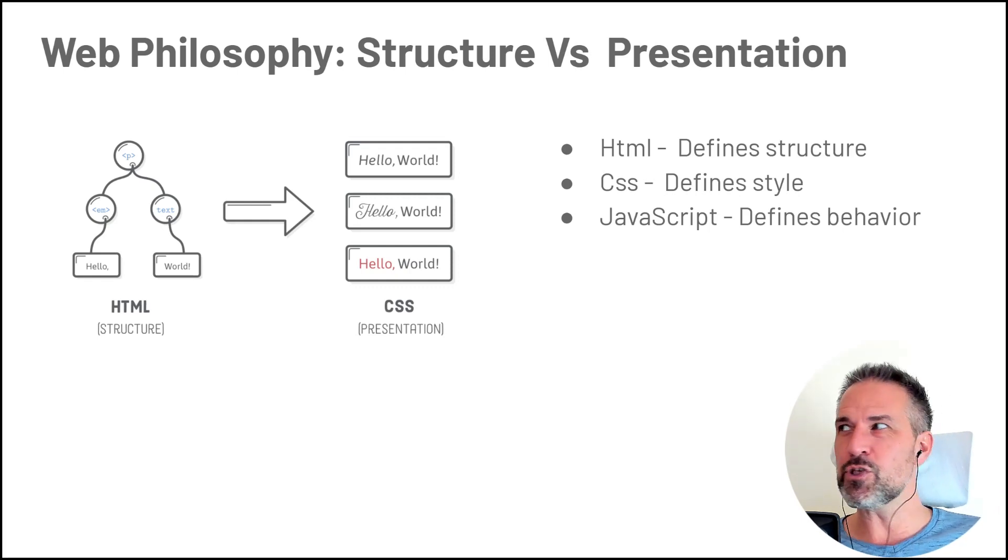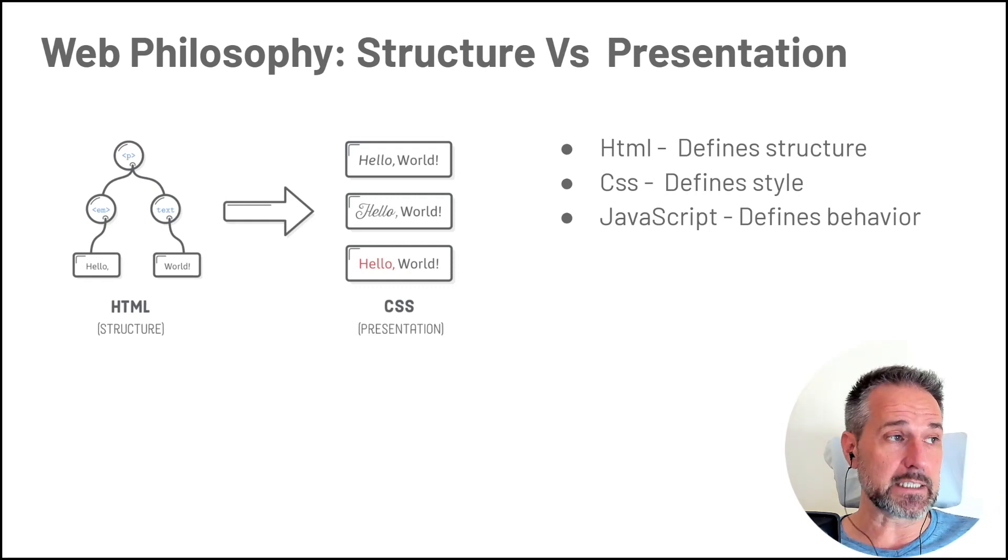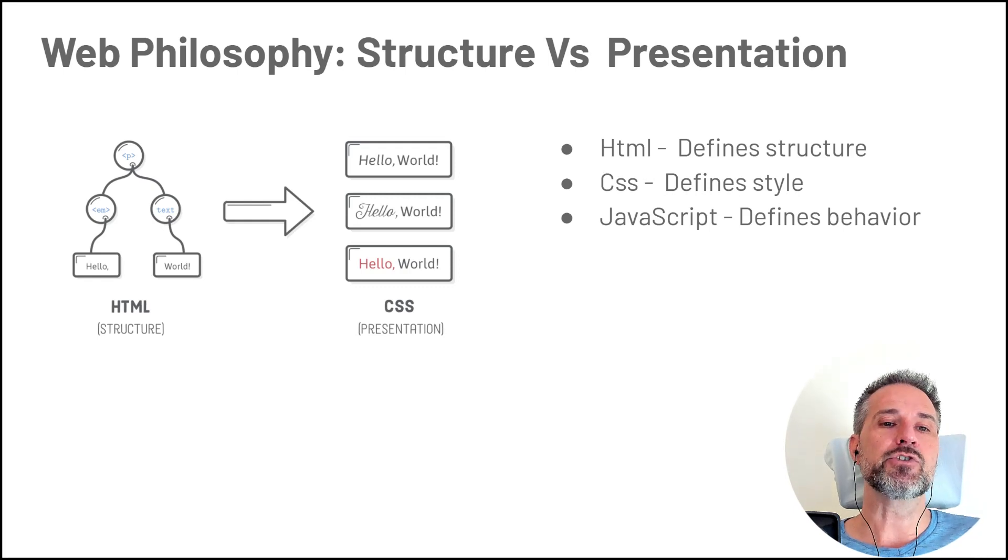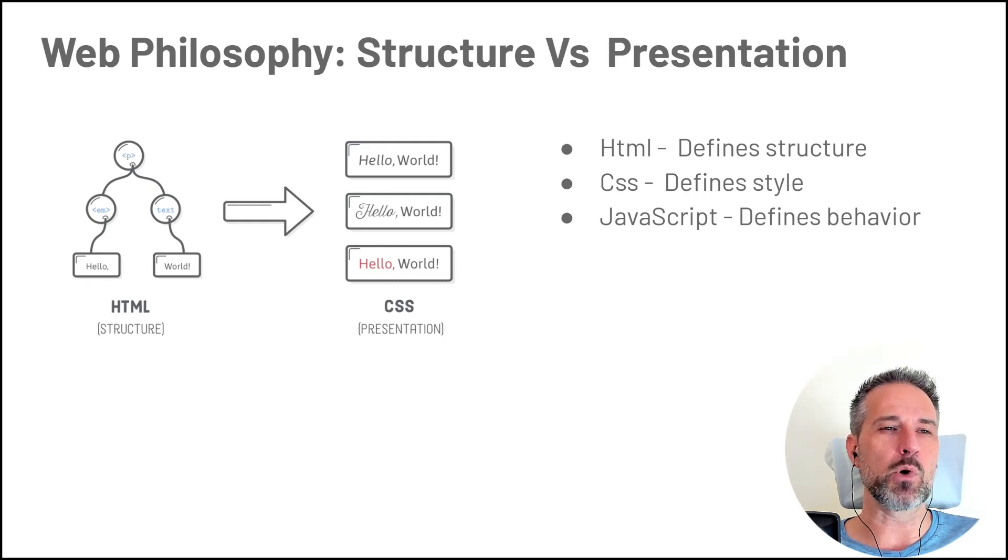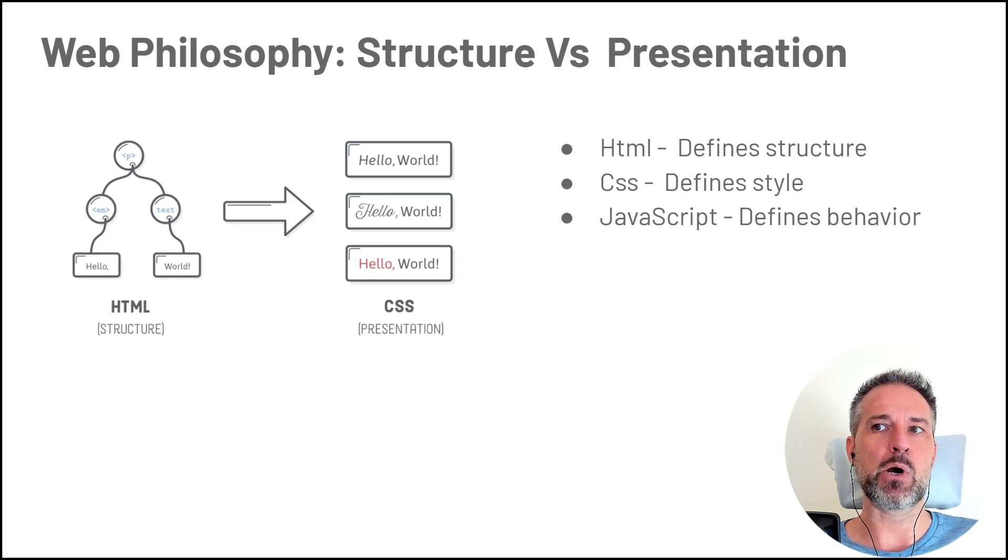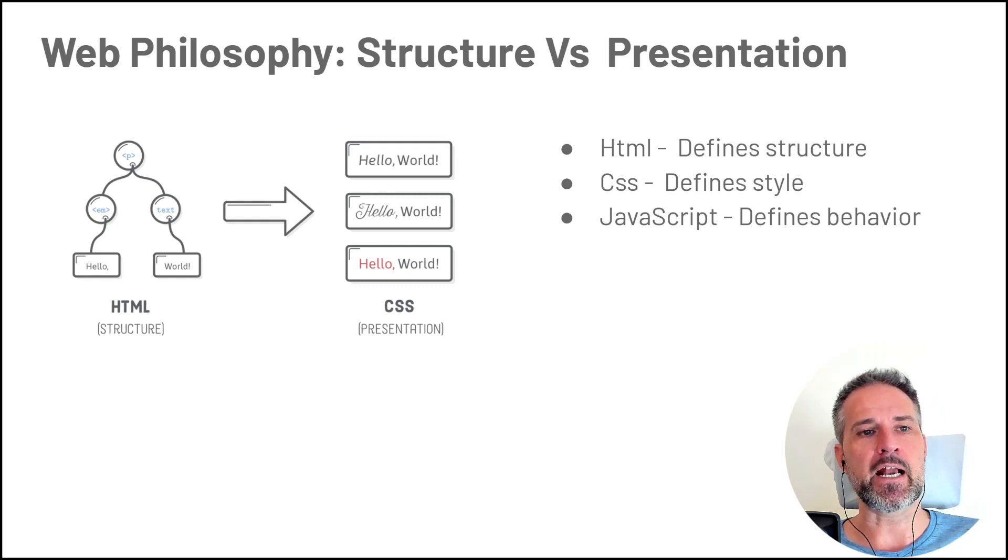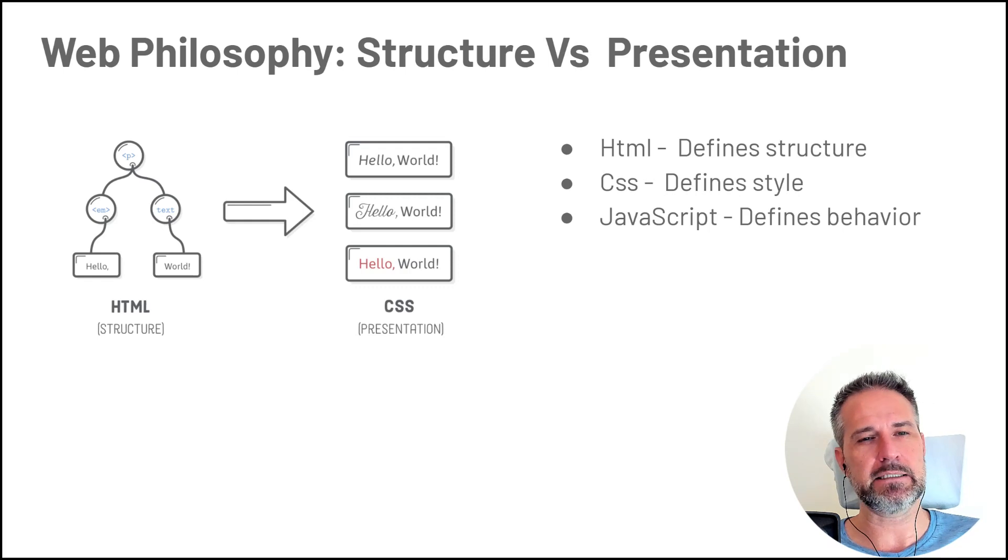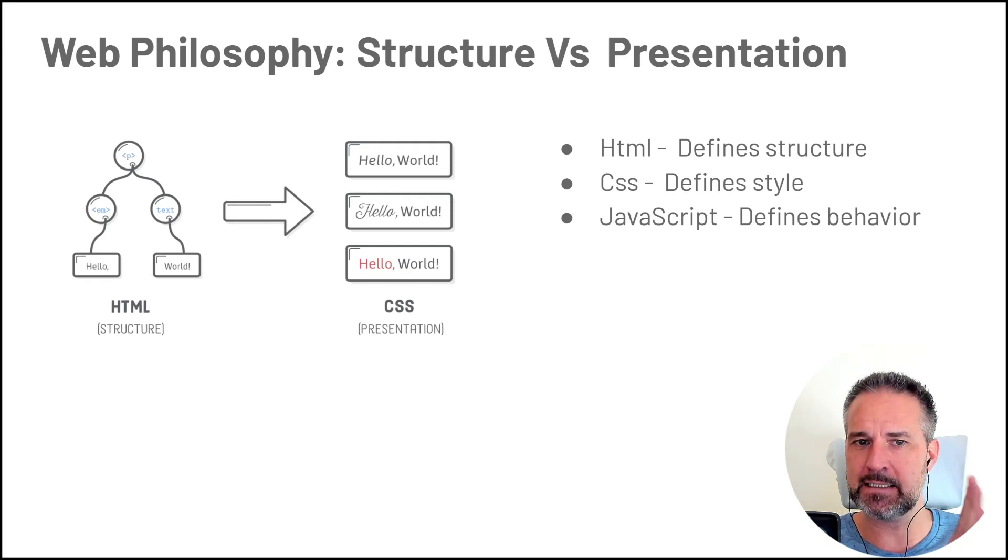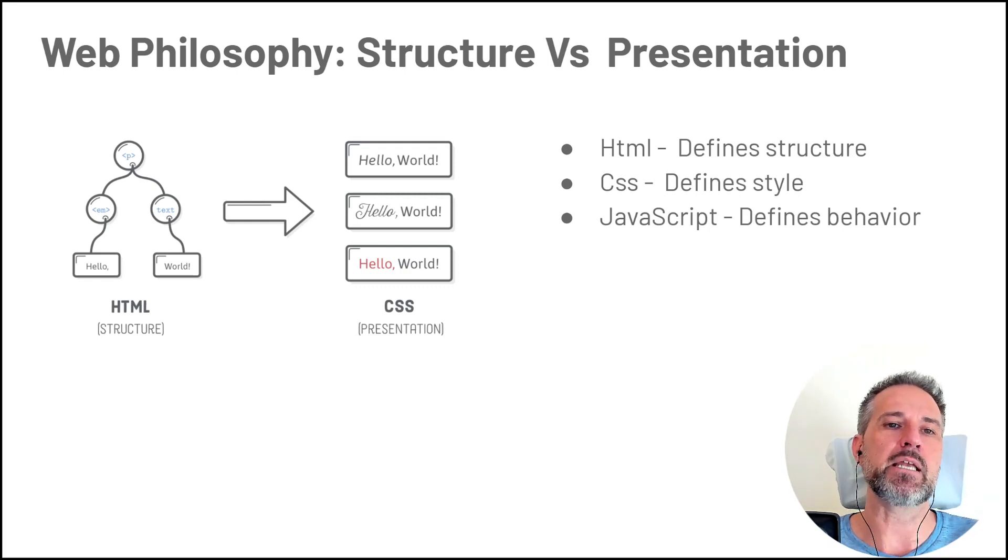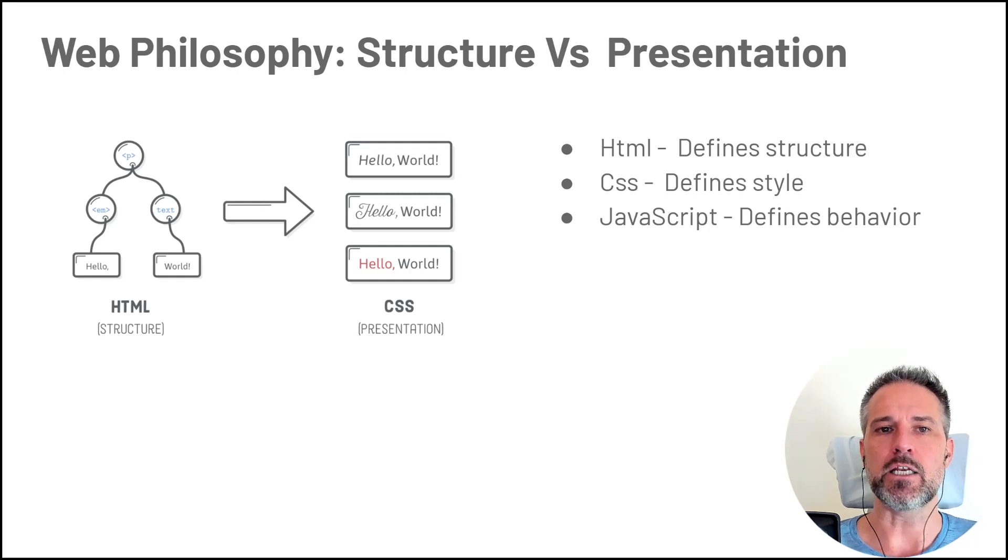With the Unity system, previously in Unity UI, the structure and the presentation were more tightly coupled together. You were using game objects and components for both of them, and they kind of sat in the same place. There were some best practices kind of trying to keep them separate, but fundamentally, they were more connected than in UI toolkit.